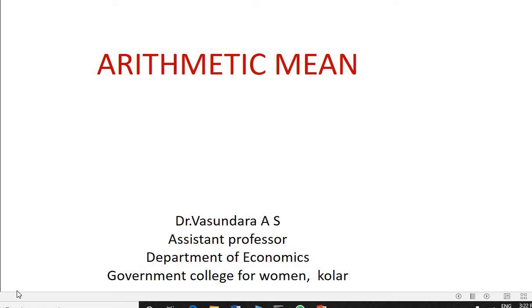Good afternoon to one and all present. I am Dr. Vasundra, Assistant Professor, Department of Economics, Government College for Women, Kolar.